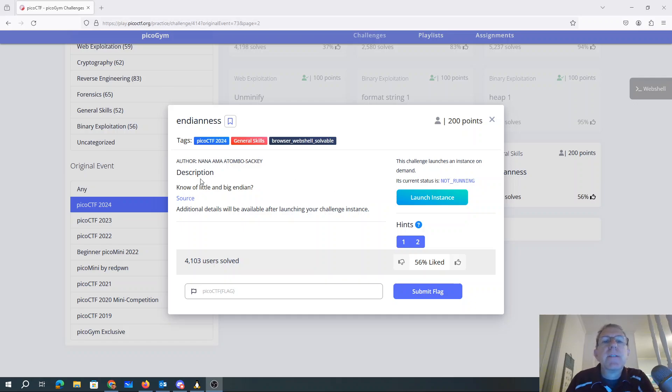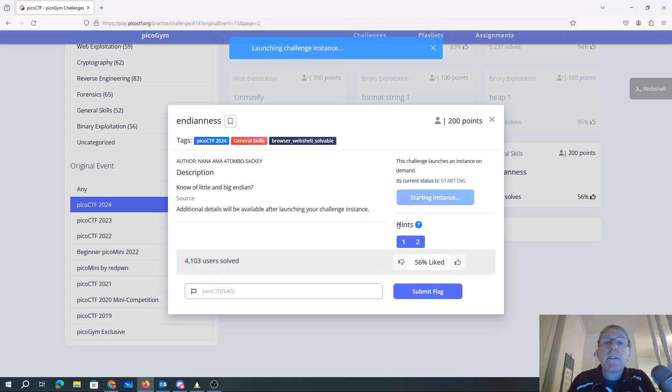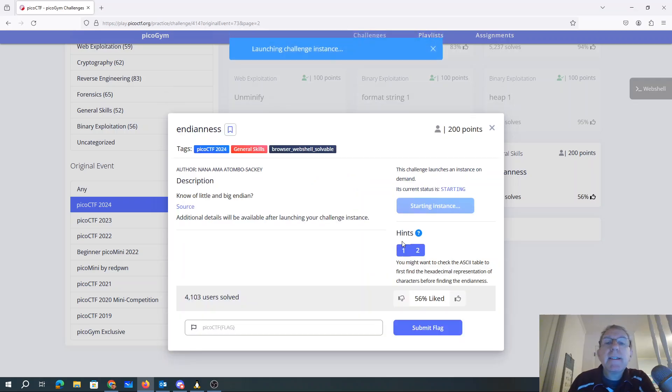Endianness. Know of little and big Endian. Additional details will be available. Launching my instance.